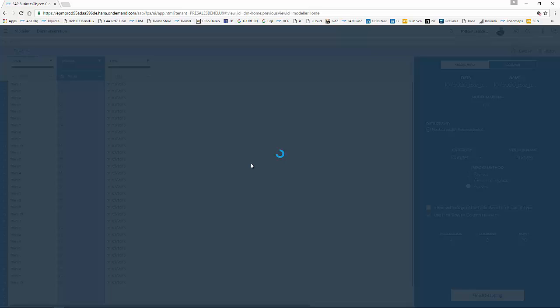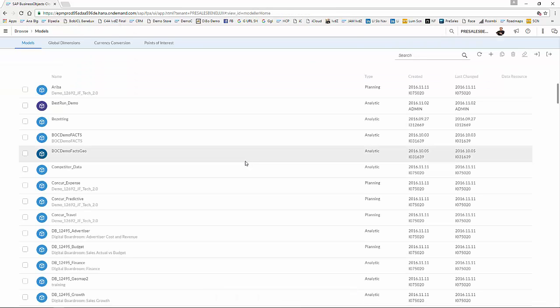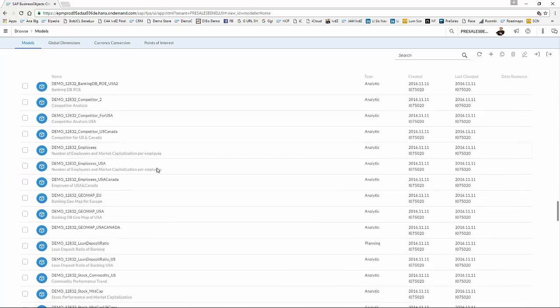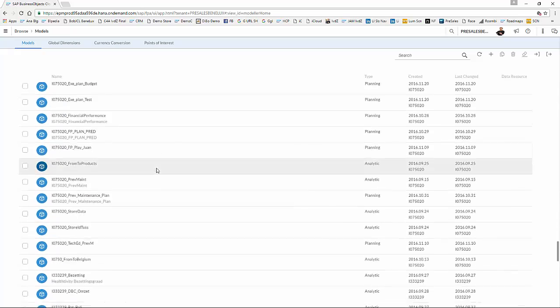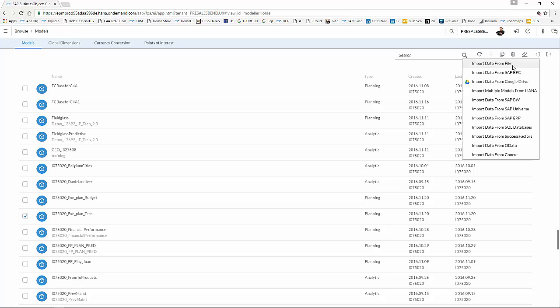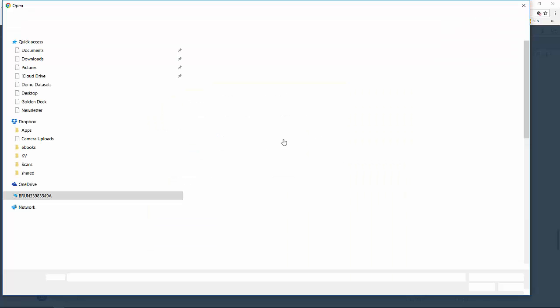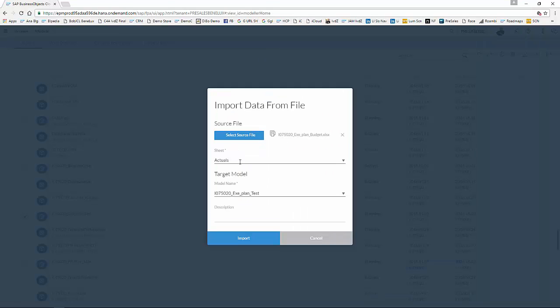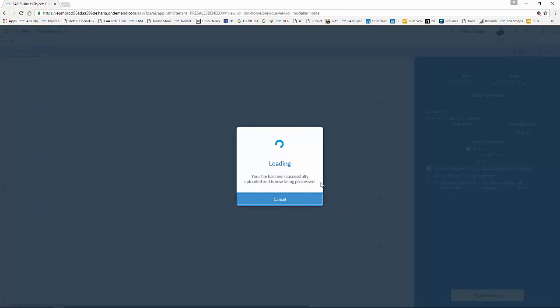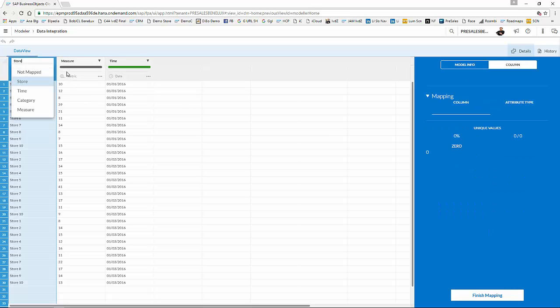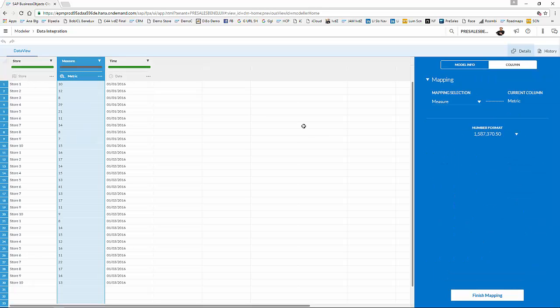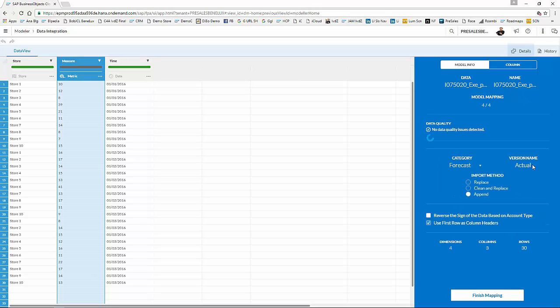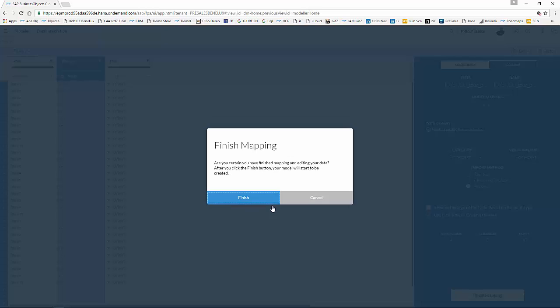Finish up. And now the second cluster of data, being the budget data, is being loaded. We do that exercise for the last time again for my forecast data. Again, I tick the model and tick import from file. And again, select my source file, the same one as we used earlier. Now indicating that I want to load my forecast data. And again, I have to do this exercise of mapping again. So the data is coming in. I'm now going to append my forecast data, and finish my mapping.